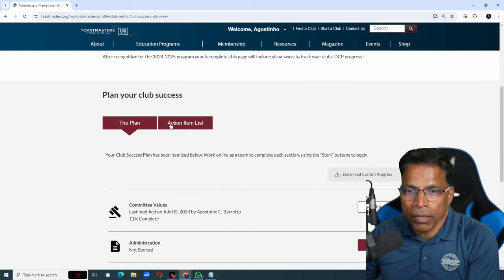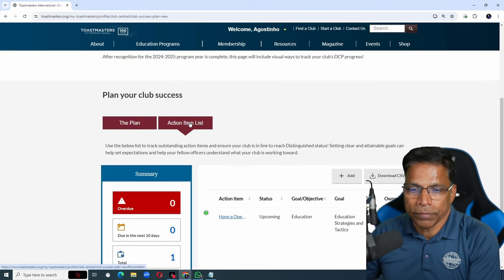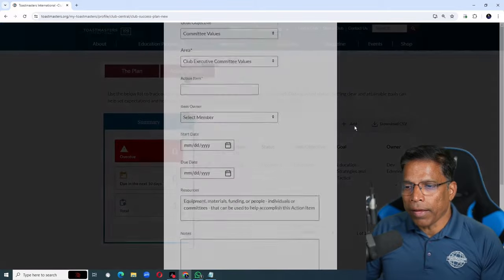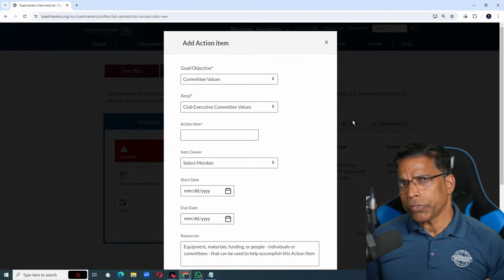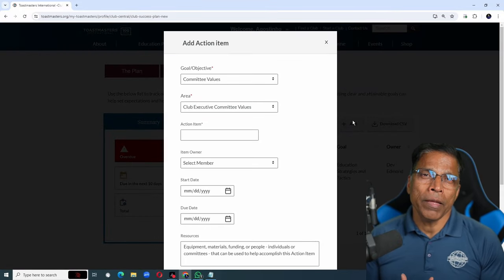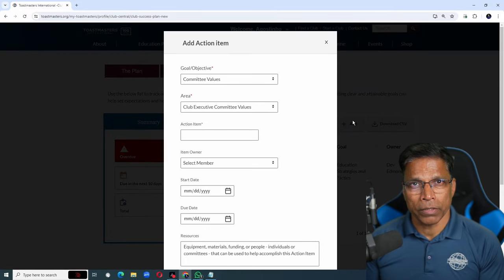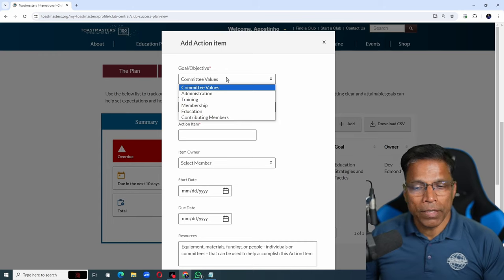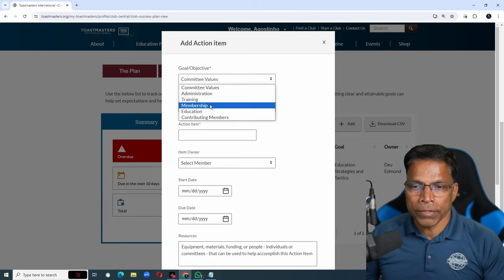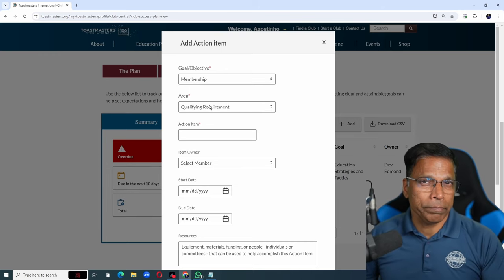You do that by going up and clicking on action item list. Click on add. An action item can be anything. It can be planning your next XCOM meeting, perhaps a speech craft session to drive membership.